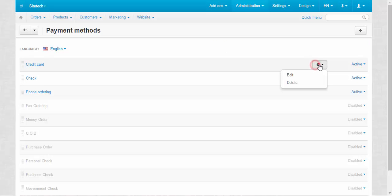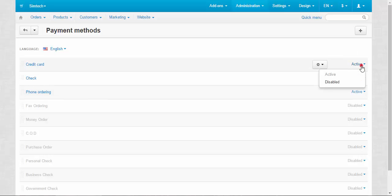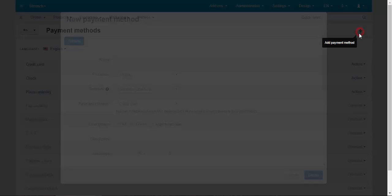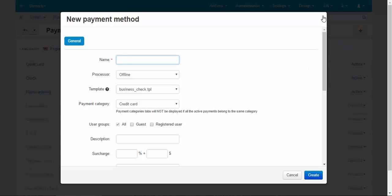You can edit them, delete, activate or deactivate them, and of course add new payment methods.